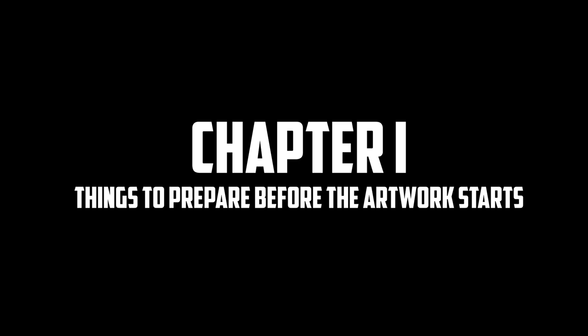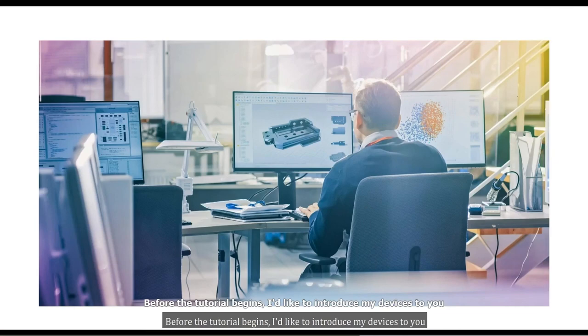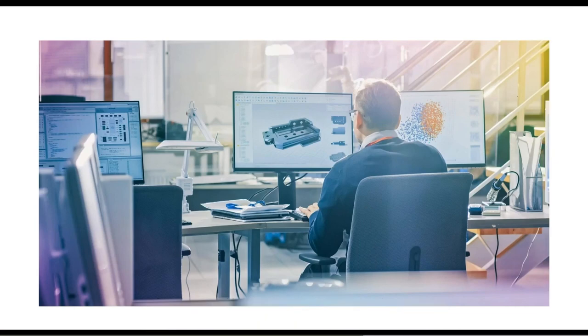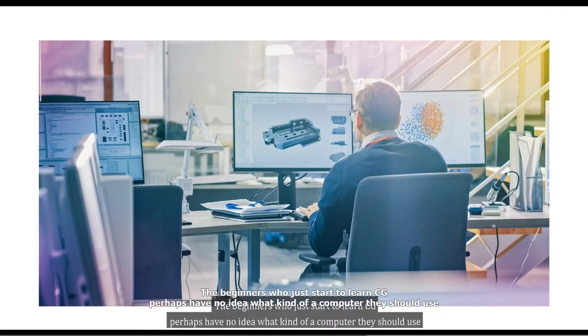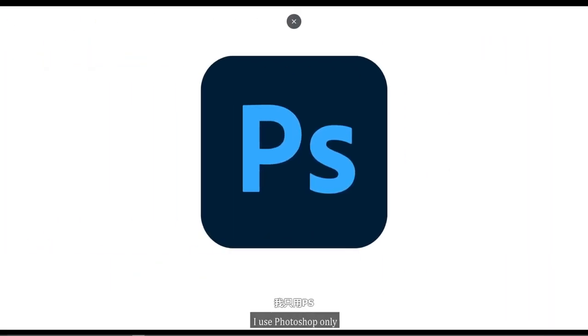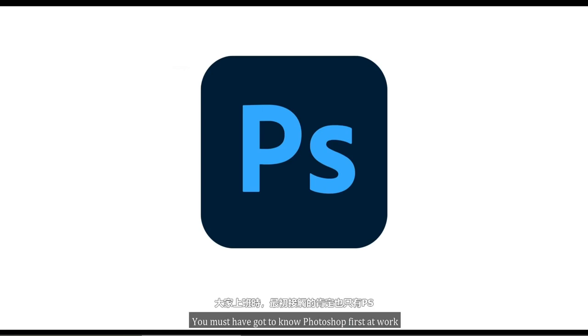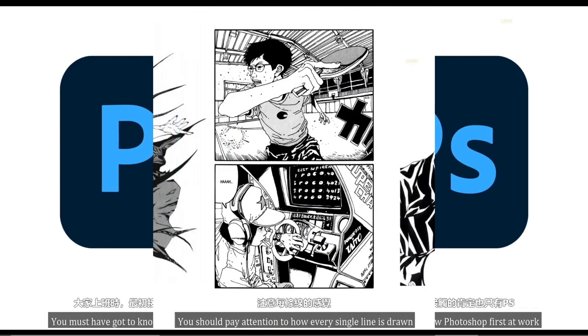Chapter 1, things to prepare before the artwork starts. As the name implies, the first chapter of the course is an introduction chapter. Here Galliera talks about his choices in tablet, computer, software and so.